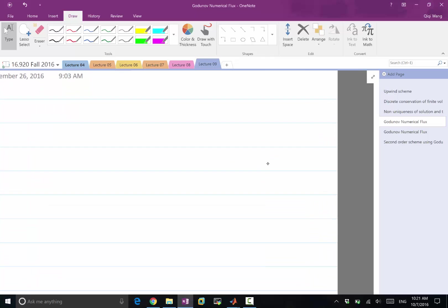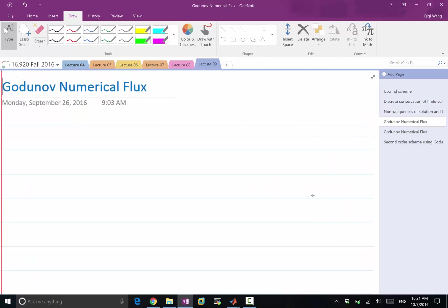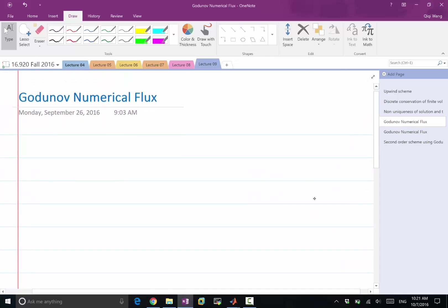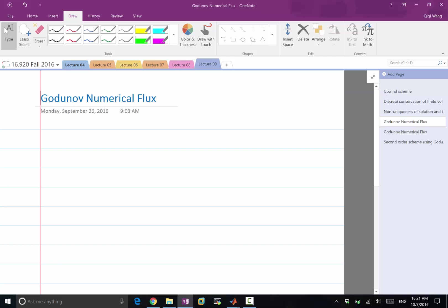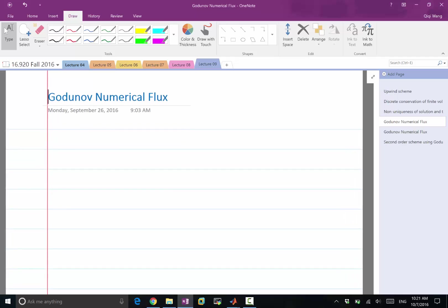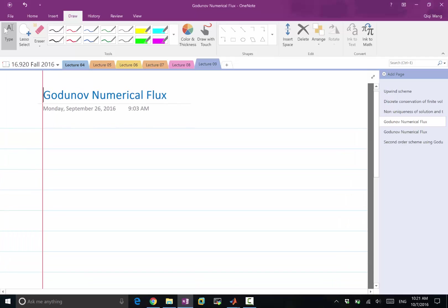The way to satisfy the entropy condition is a contribution by a person called Godunov. He first constructed a numerical way to calculate the flux, which is a modification to the upwind flux that guarantees that the solution satisfies the entropy condition.